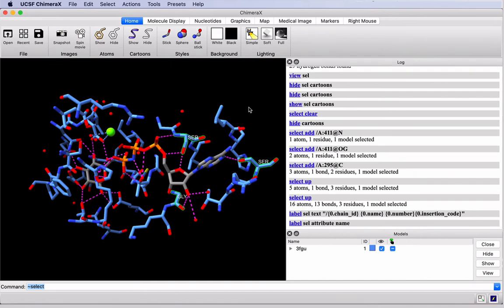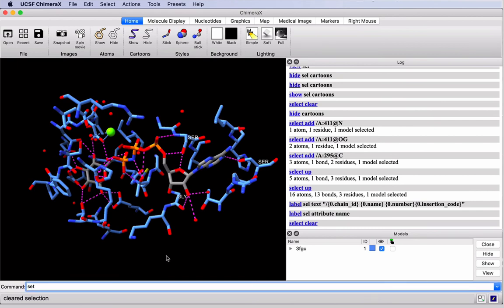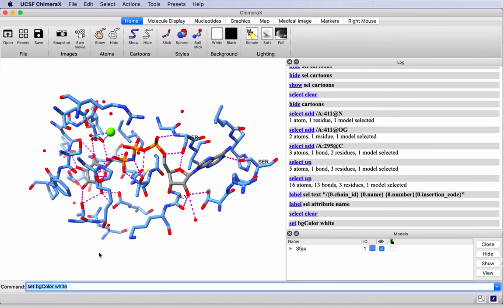For publication or printing, you may wish to display this structure on a white background. Control-click in the empty space to deselect, and we can use the command line.